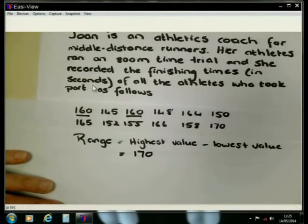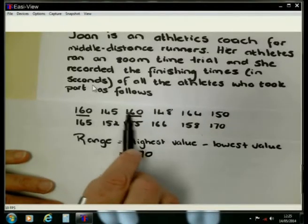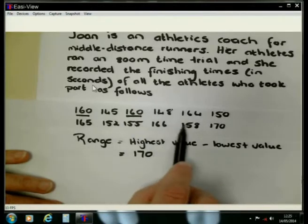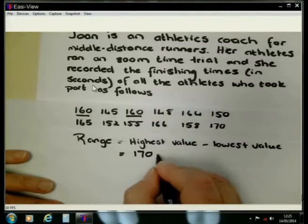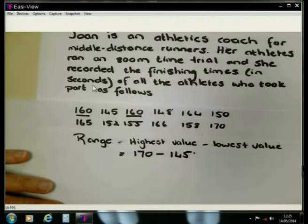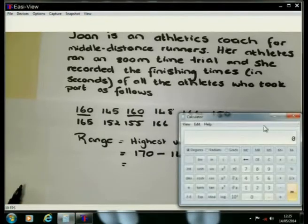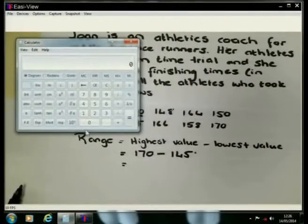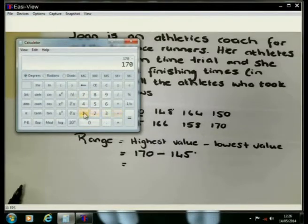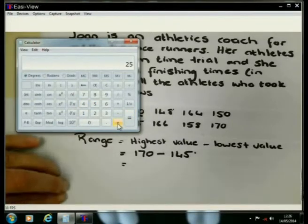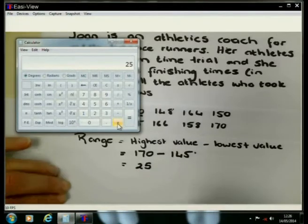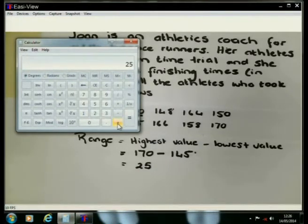The lowest number that appears in the data set, if you scrutinize all of them, you will realize that it is 145. To get the range, I am simply going to subtract the two values. If I go to my calculator, I can say 170 minus 145, and I see that it has a value of 25. So all that the range is — it is the difference between the highest value and the lowest value.